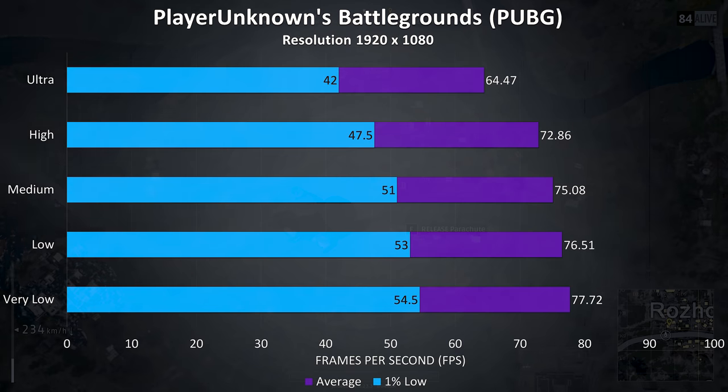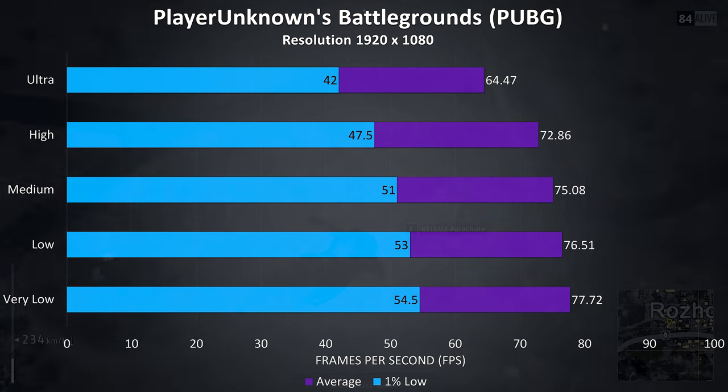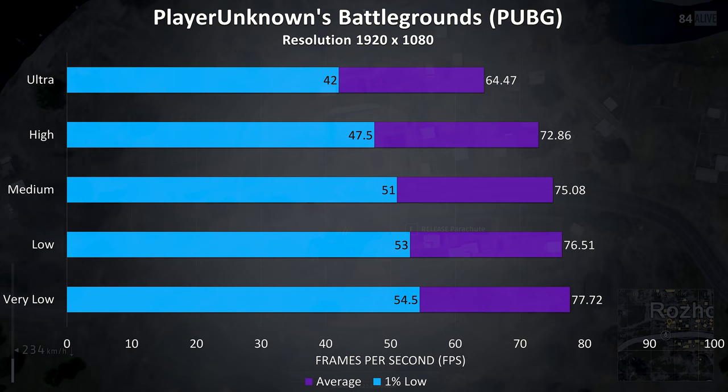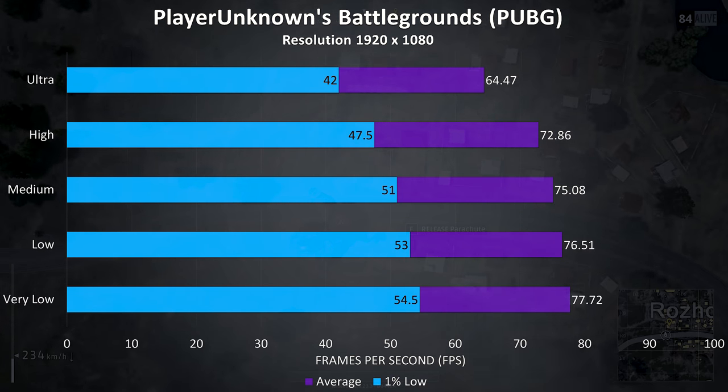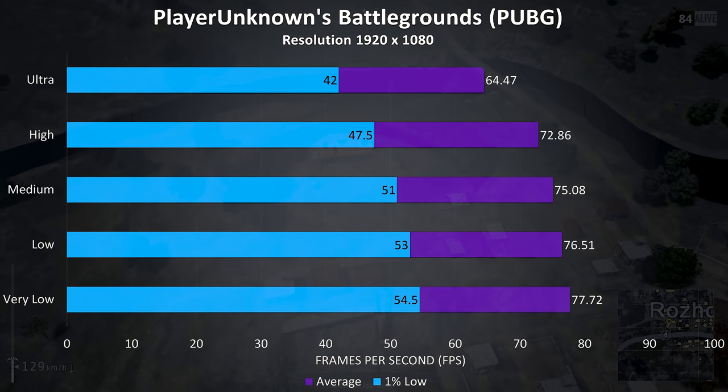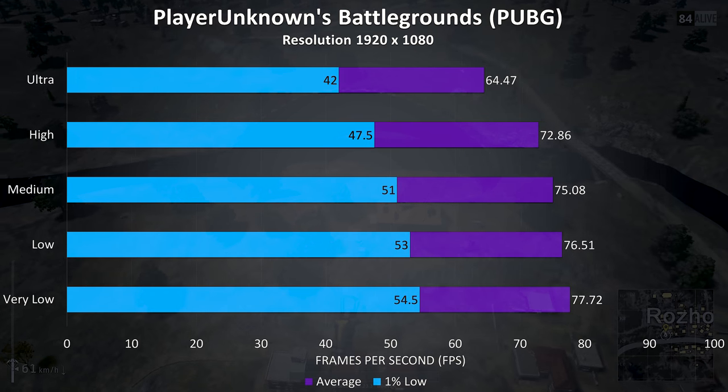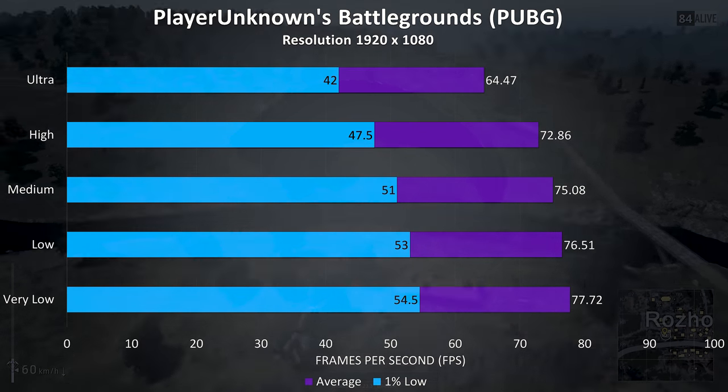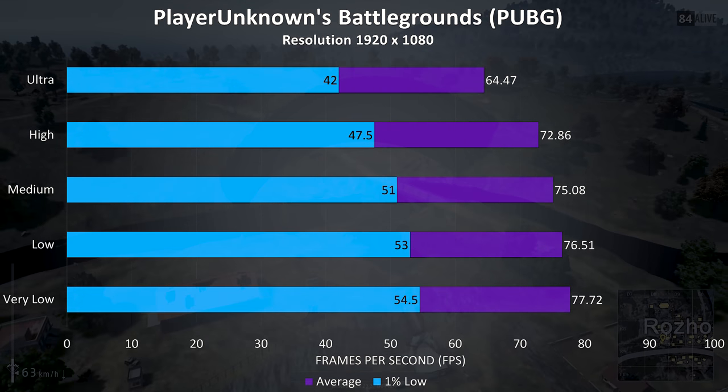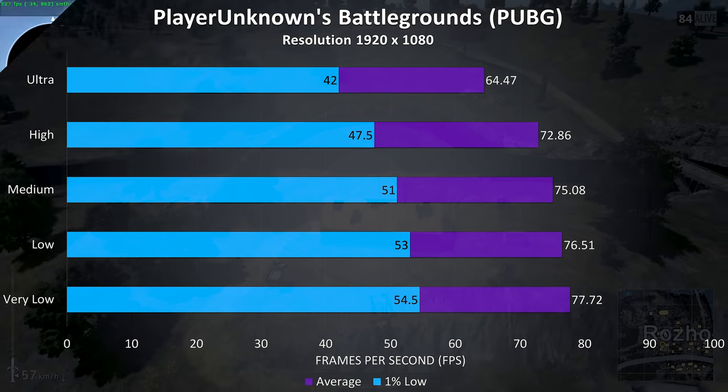PUBG was tested using the replay feature, and although this is a less optimized game it was still playable at pretty much any setting level, though again not as high frame rates as we usually see with the 1060 and 8750H, again probably due to the single channel memory.